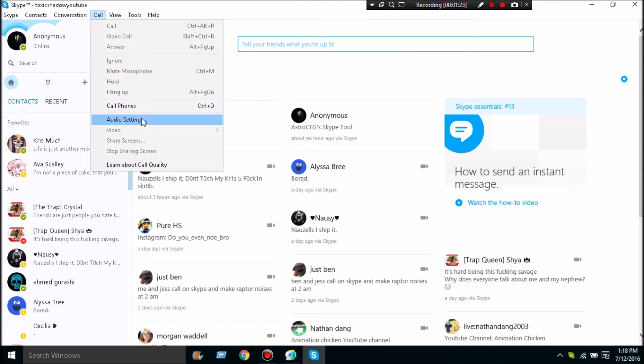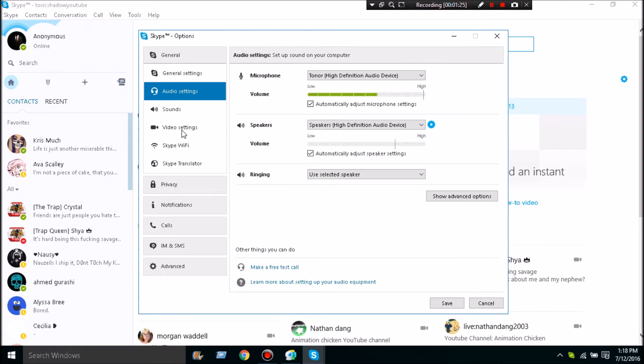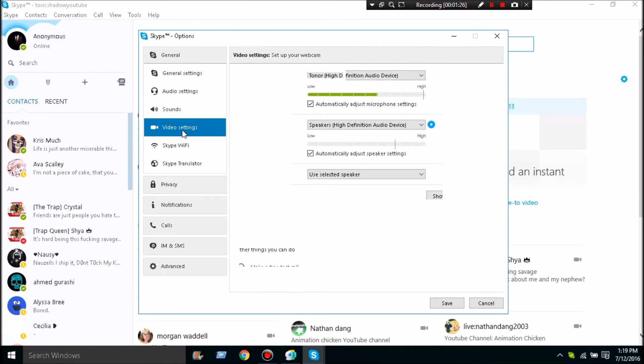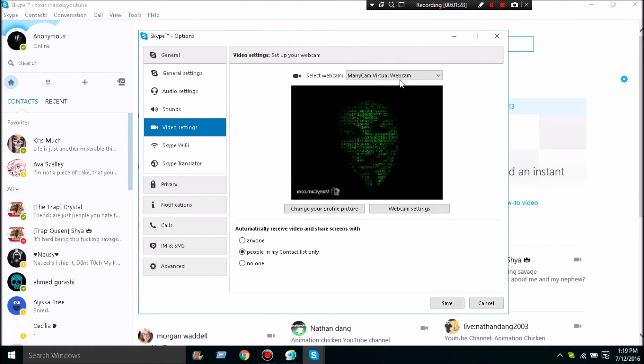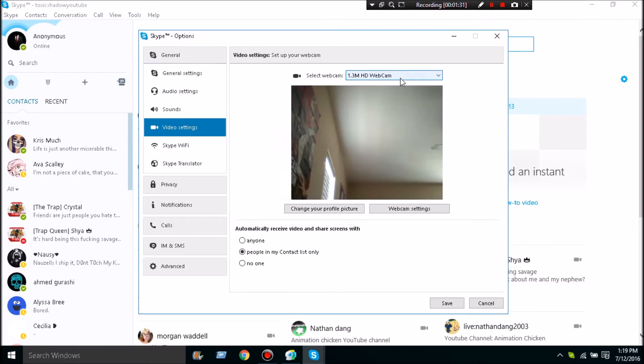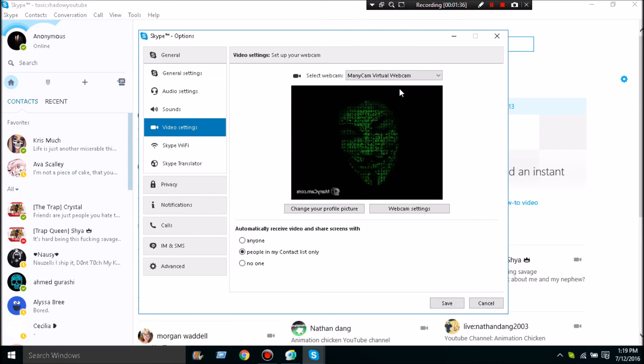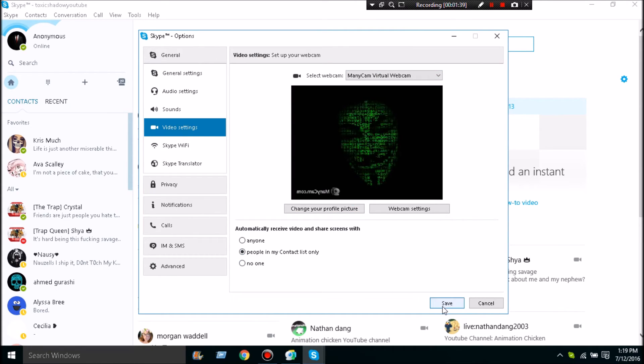You're just going to be on your camera, which I don't have plugged in. So we're going to change that to ManyCam. And then see, this is it - you're going to hit Save.